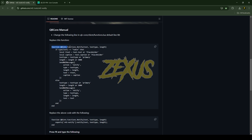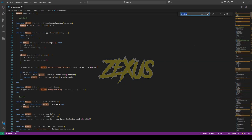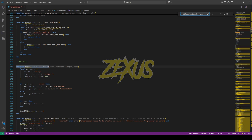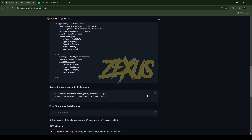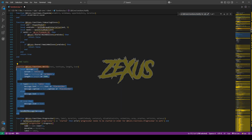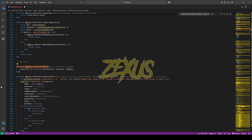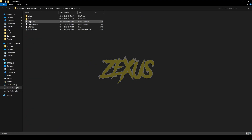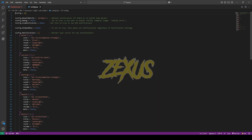In here you have to find this line of code. Copy this line of code, press Ctrl+F, and paste it to search. After that, copy the replacement line of code and replace the original line with it, just like this. After that, press Ctrl+S to save.